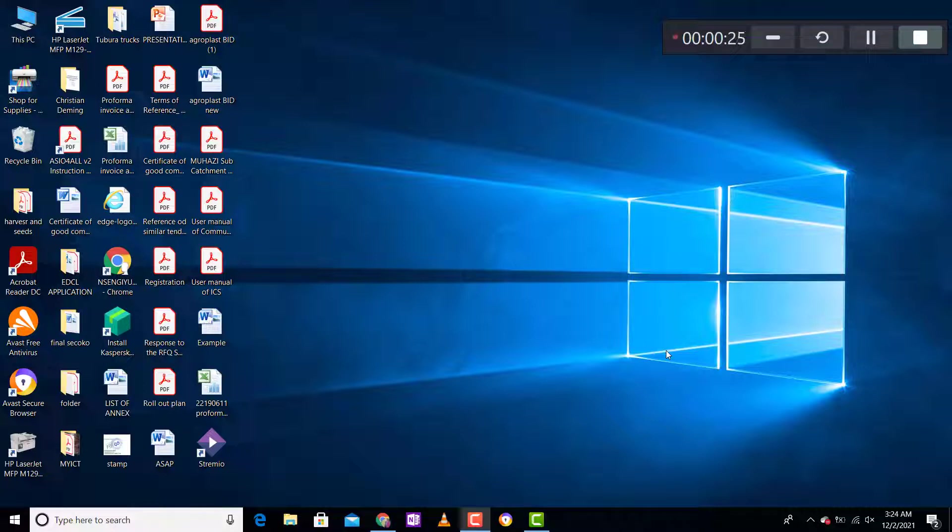This is how you can do it: click on the Start menu and type in Settings.